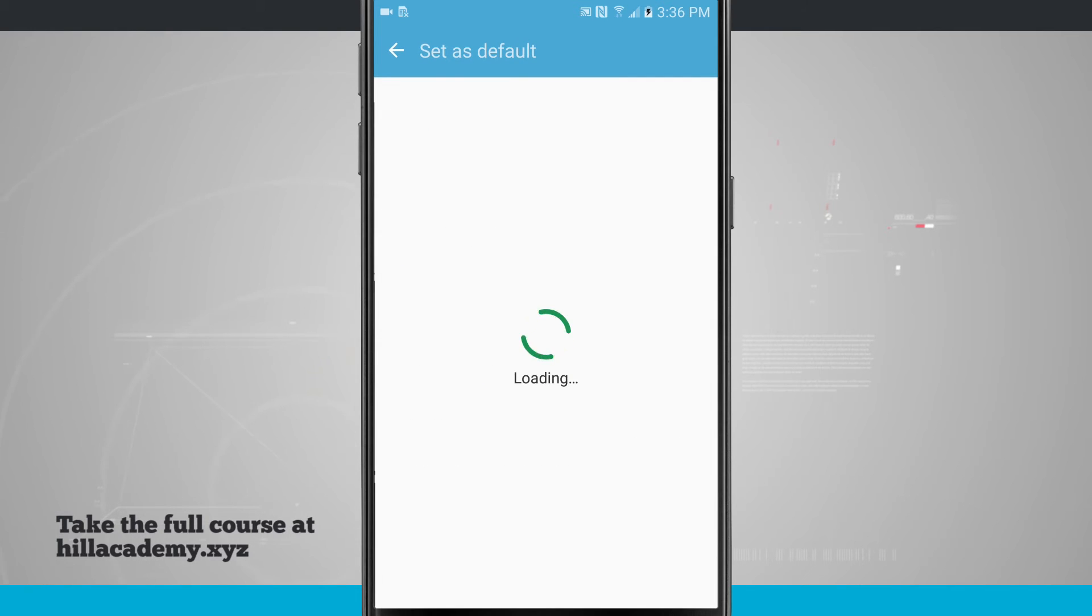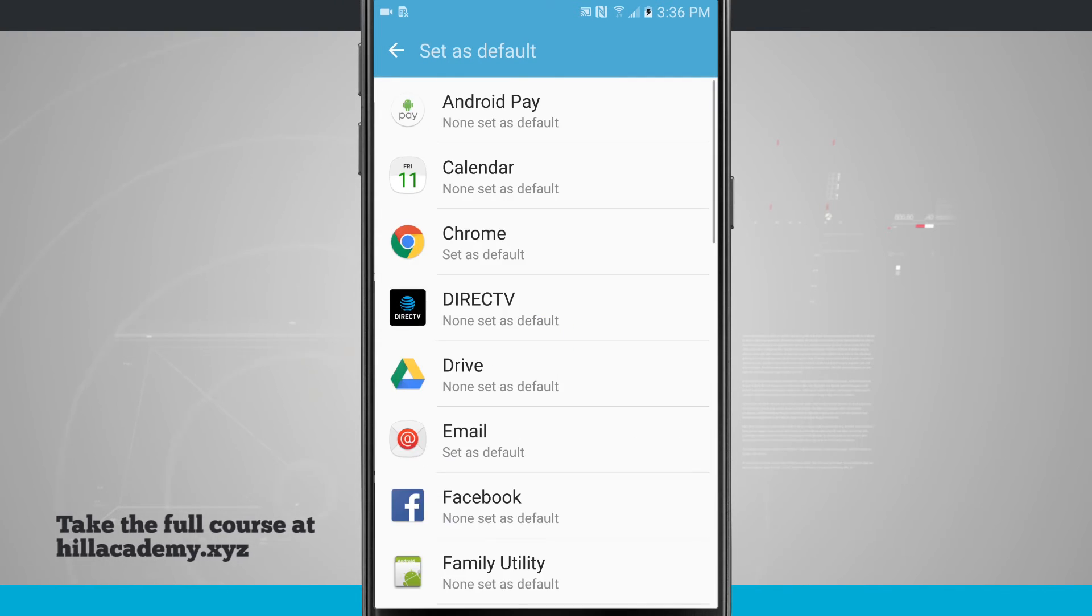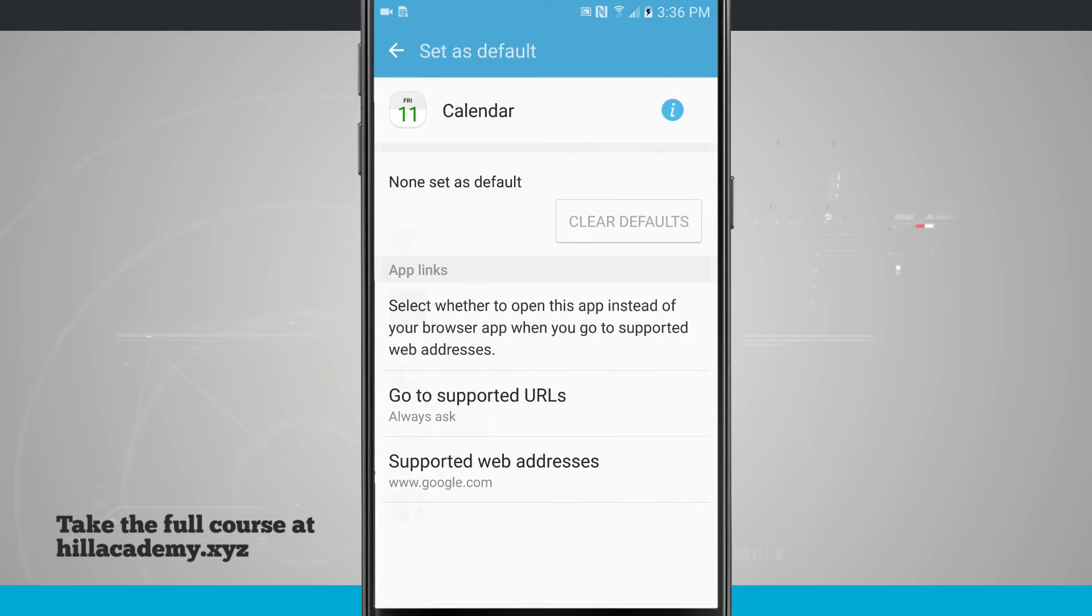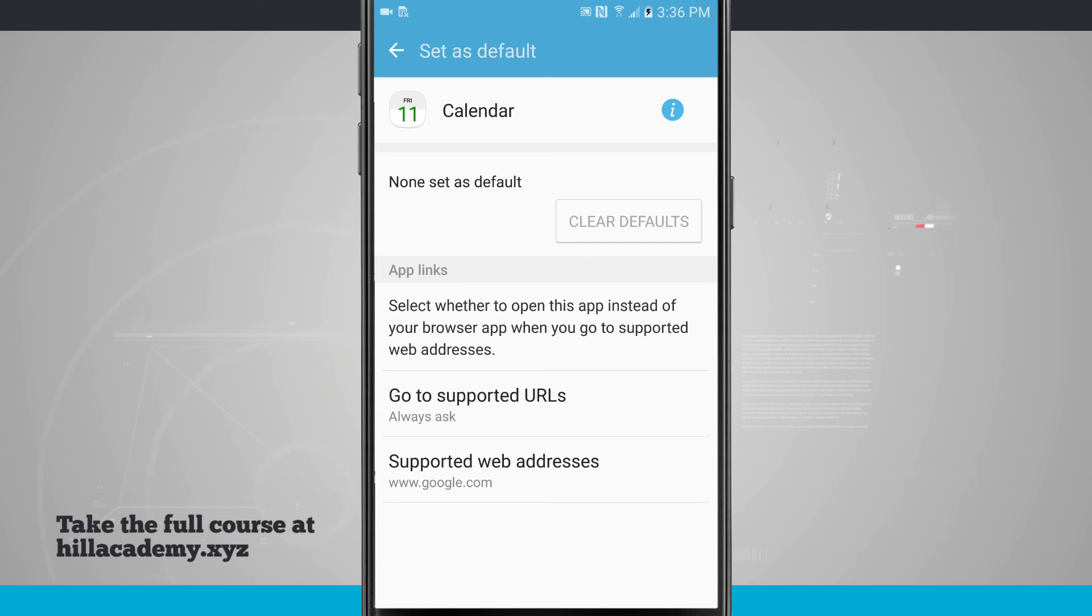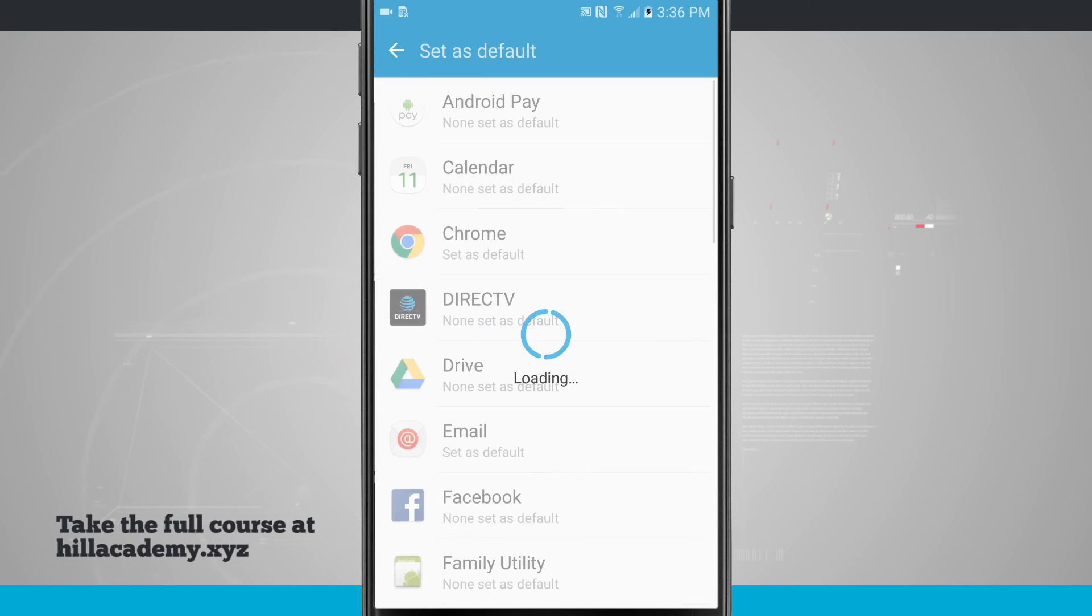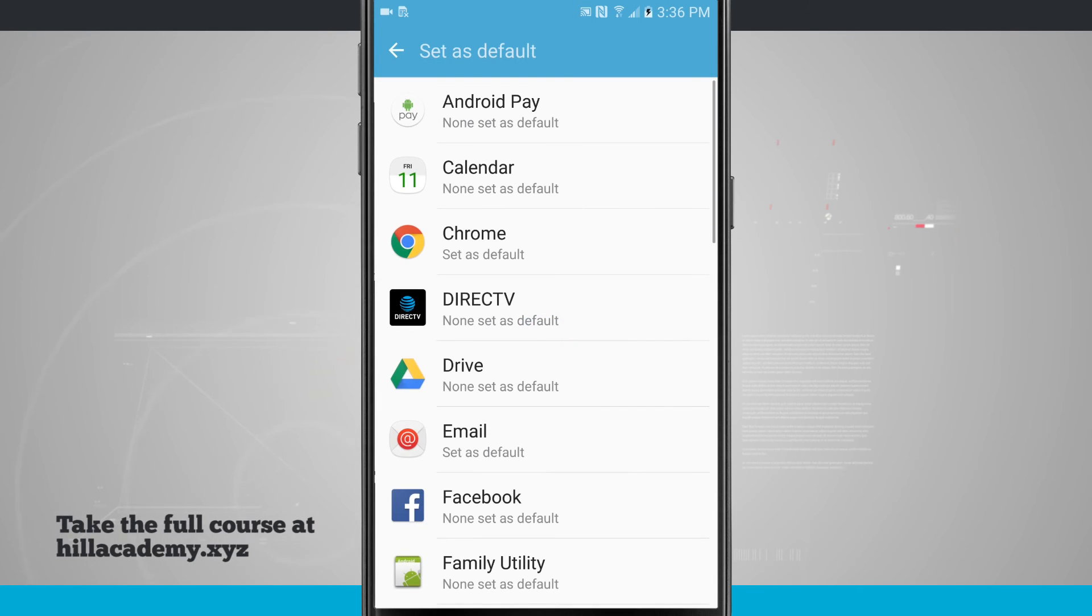Set as default will give me a list of all the applications on my device, and if there's any other app that I can compare it to, I can set as default. For calendar, I can see if there's supported URLs and supported web addresses. If I ever open up a calendar invitation, it's going to ask me if I want to set my calendar as the default calendar. If I had two calendars installed, I'd be able to see them here, but whenever I do that for the first time, it's going to ask me.